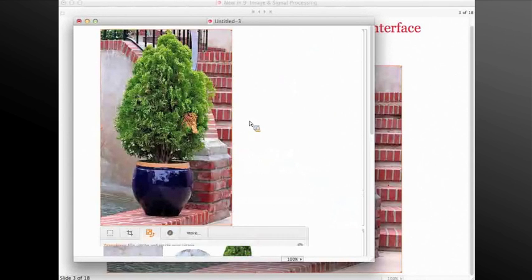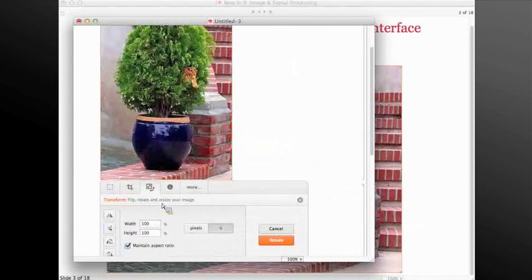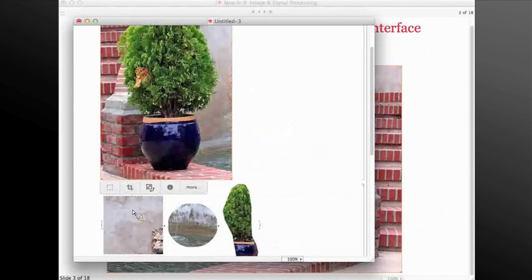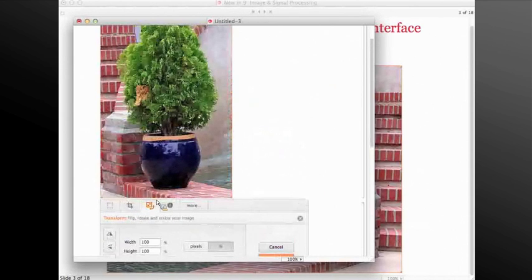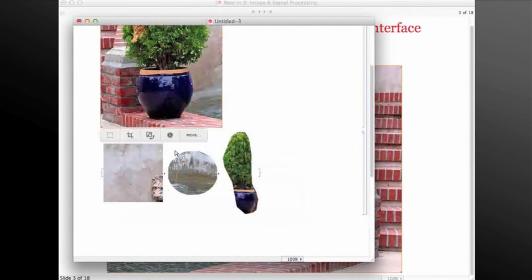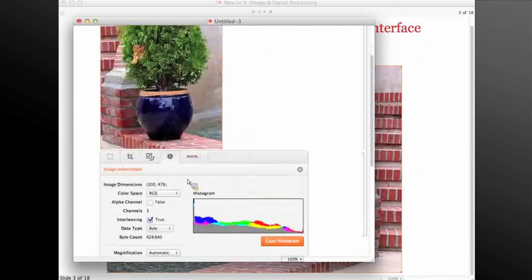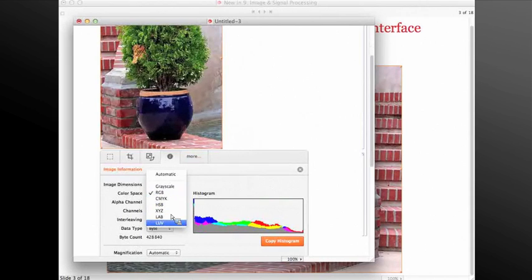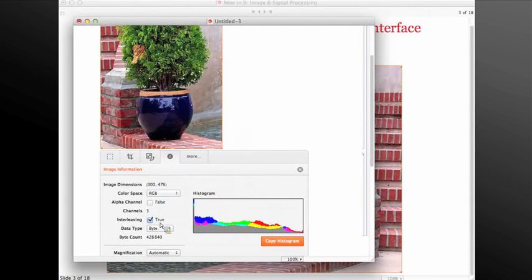There are a lot of transformations introduced in this image assistant toolbar, including flipping from right to left or top to bottom, resizing based on the percentage or the actual pixel size while also keeping the aspect ratio, getting access to a lot of information about the image including dimensions and color space. We also have the option of changing some of the properties of the images, including color space, interleaving, and some others.